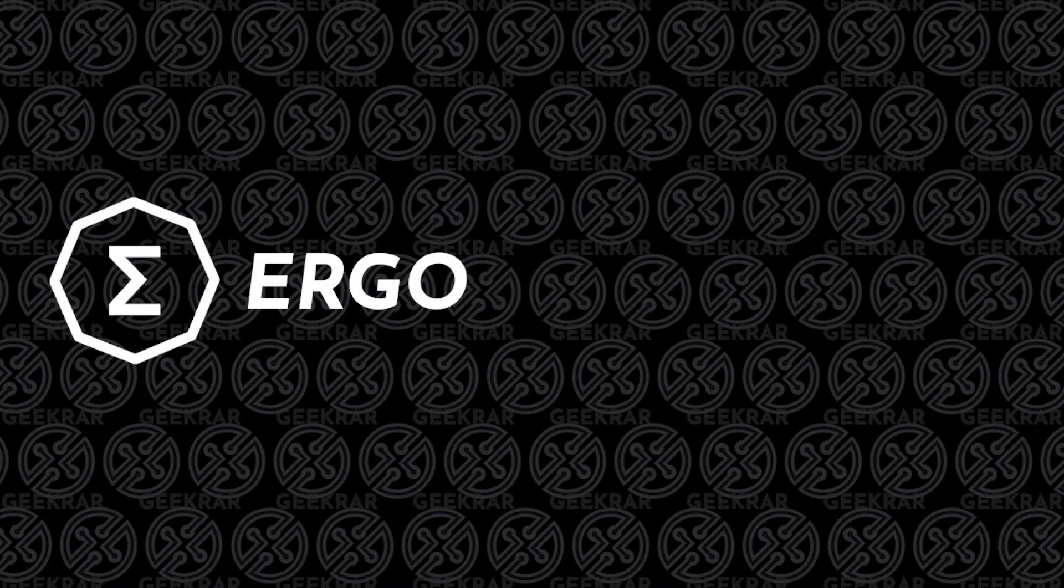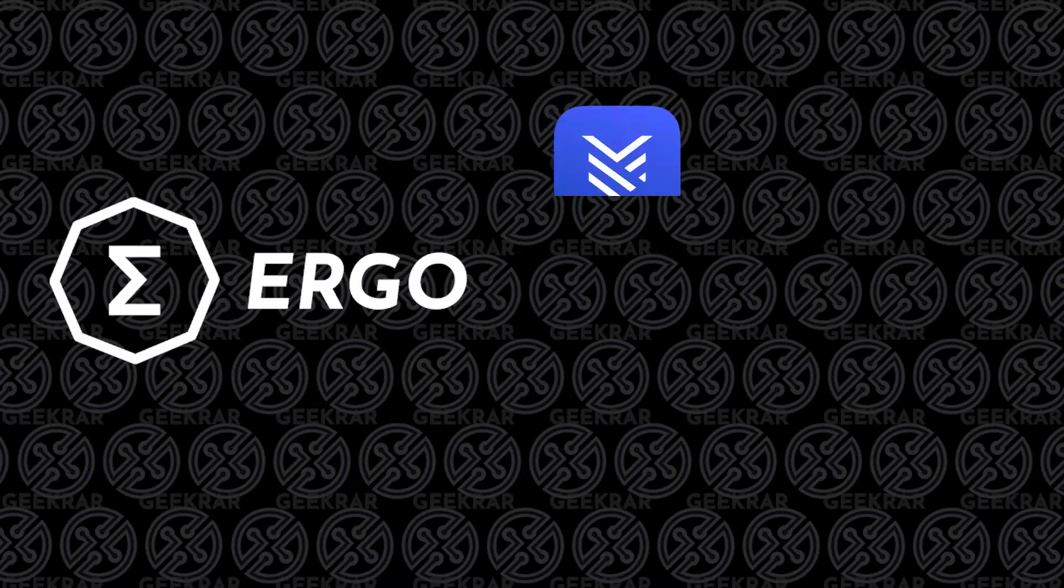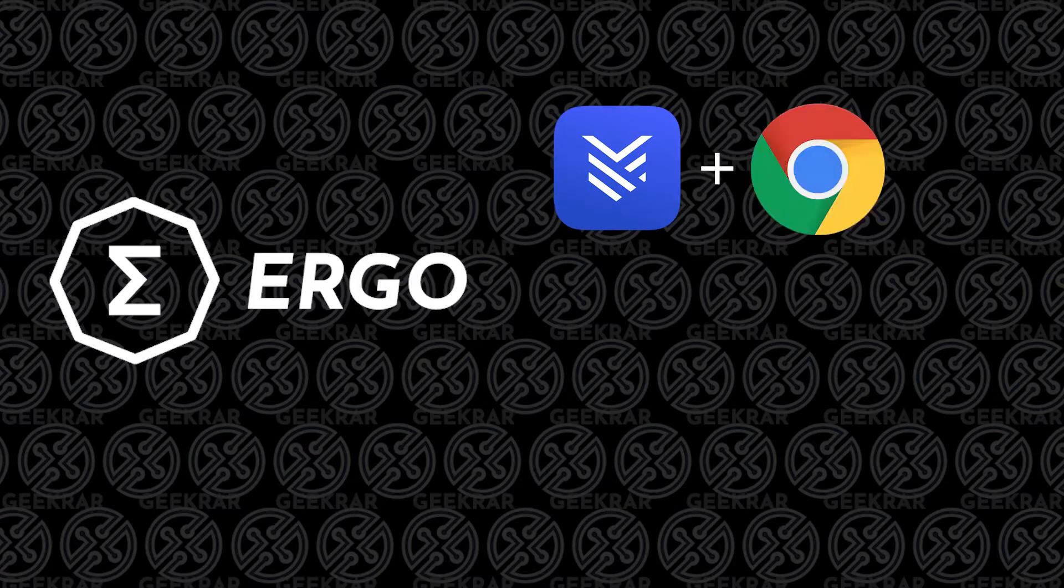Now, the wallet that we're going to be installing today is a web-based browser wallet called Yoroi, and we're going to be installing it with Google Chrome.